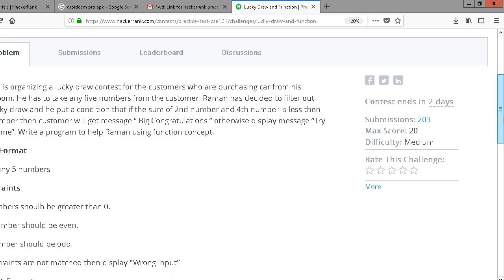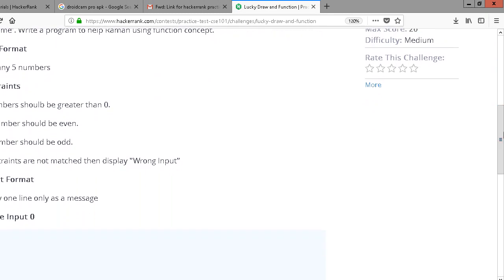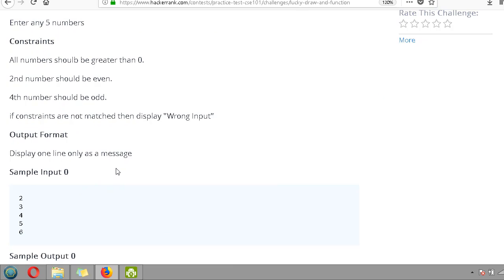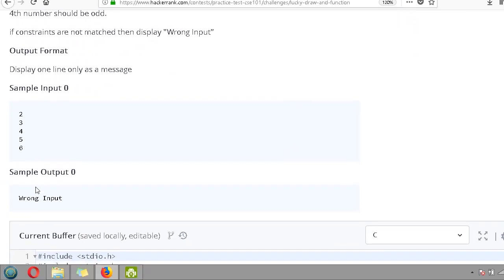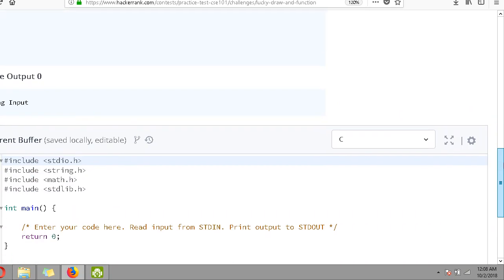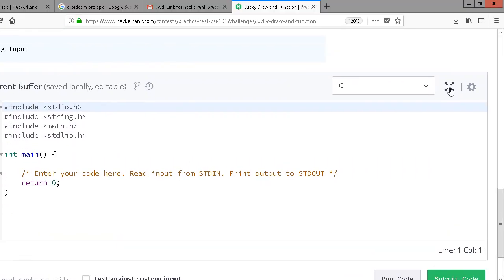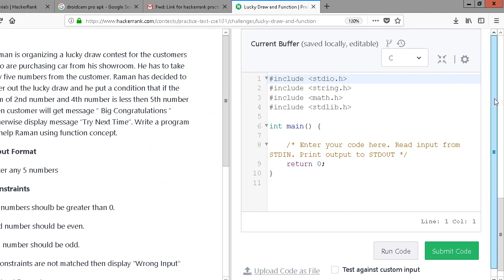We have to implement this with the help of a function. The input format is any five numbers. Constraints: all numbers should be greater than zero, the second number should be even, the fourth number should be odd. If constraints are not matched, then display 'Wrong Input'. The sample input is five numbers - one, two, three, four, five - and based on our condition comparison we get the output.